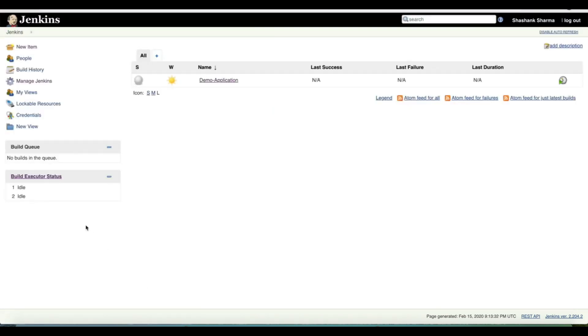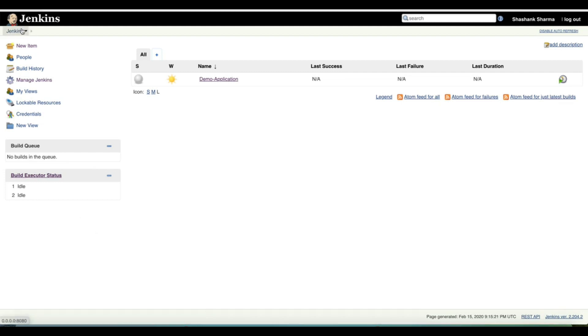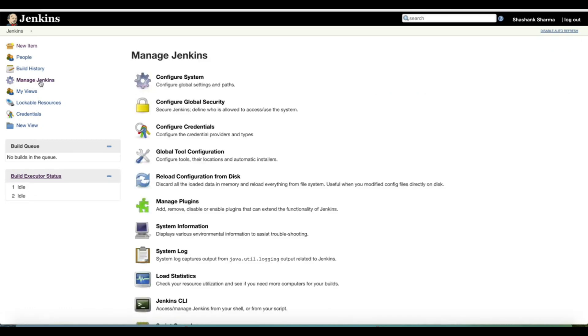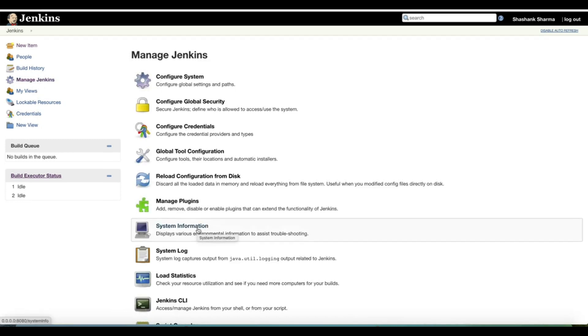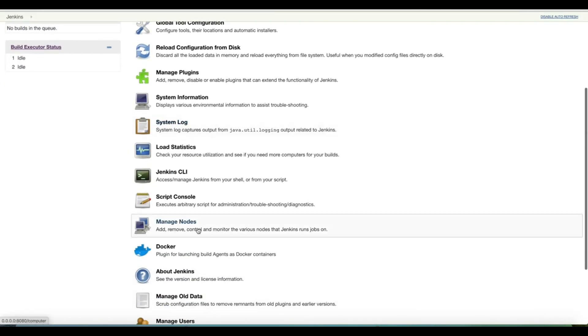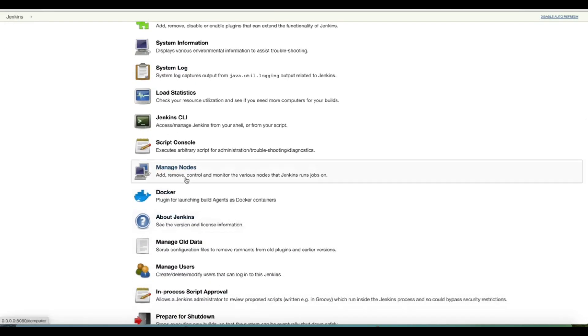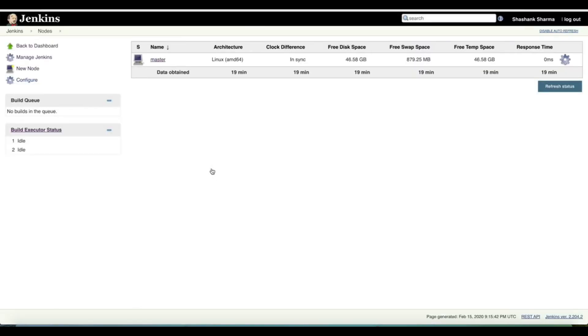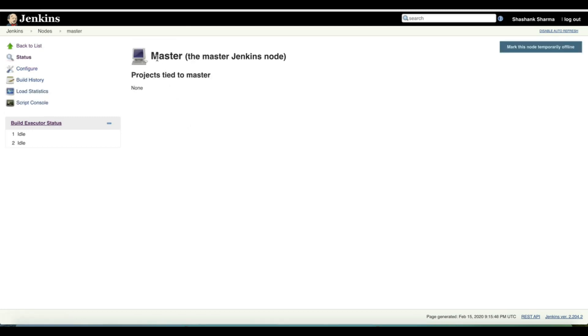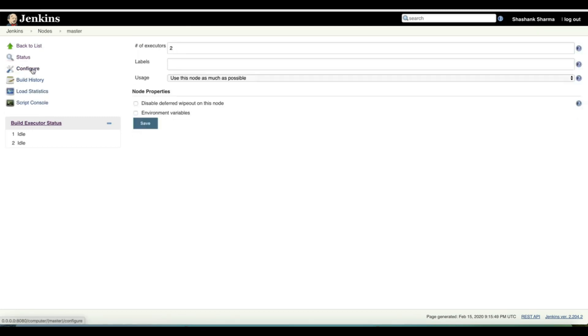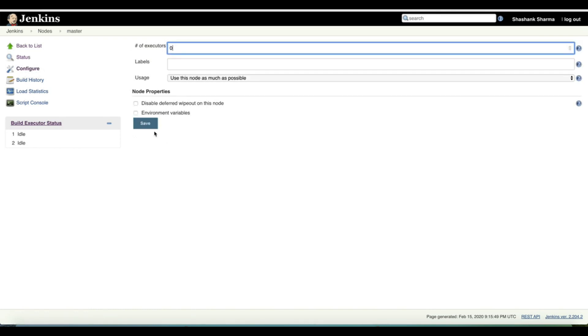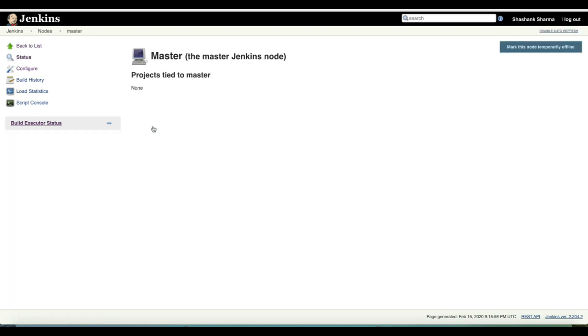On the master home page we can still see the build executor status. There are two build executors already available and these are most probably being provided by the master itself. So to disable them we will go to Manage Jenkins, then Manage Nodes, and we will select Master, go to Configure, and here as number of executors we can set zero and save it. This is where our build executors are gone. Now we don't see any build executor available.